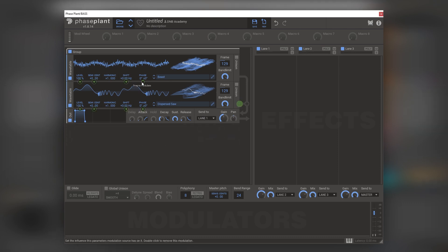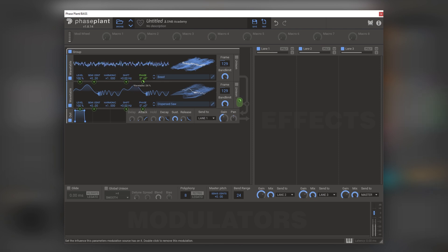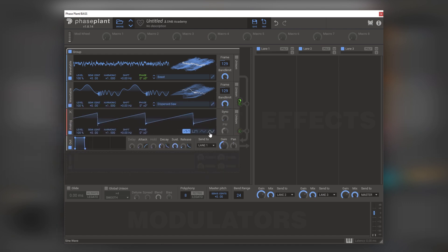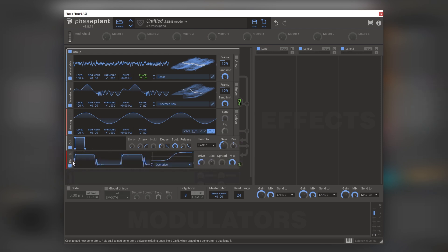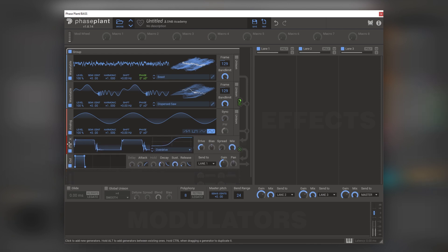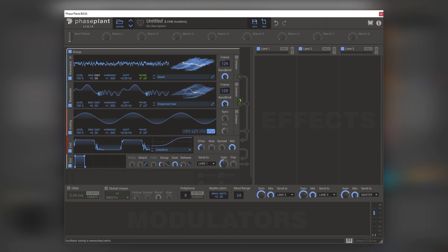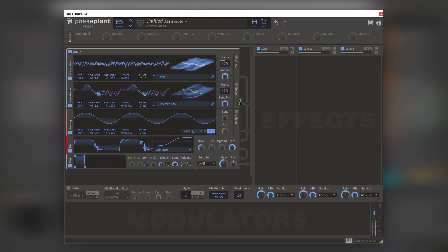Then let's phase modulate the first oscillator, like that. And then let's add a sub by adding an analog oscillator, loading a sine wave here. Then let's load a distortion plugin. There you go.